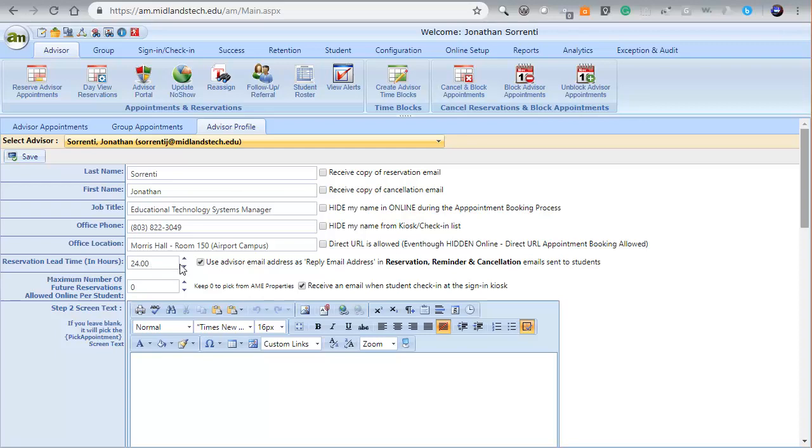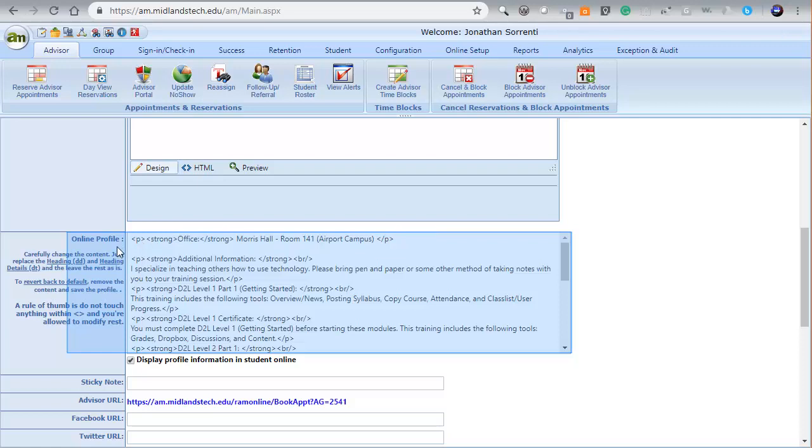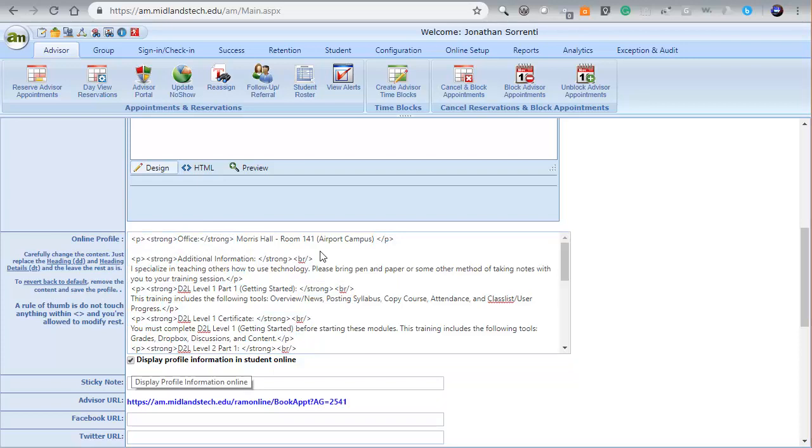Scroll down to the Online Profile area. You will see some generic information pre-populated for you. Edit this information to be more specific to yourself. This text box allows HTML coding. If you don't know HTML coding, try not to change the tags already being used. Then, make sure that the Display Profile Information checkbox is selected.